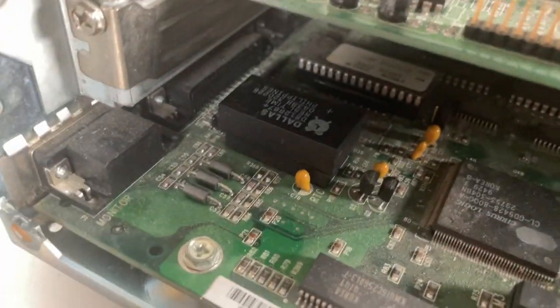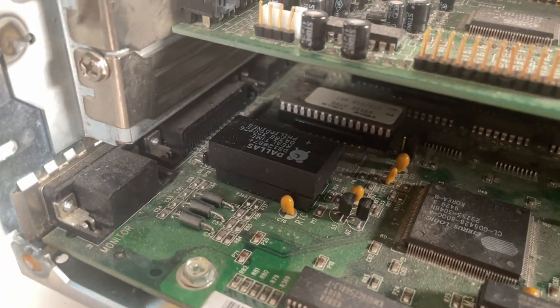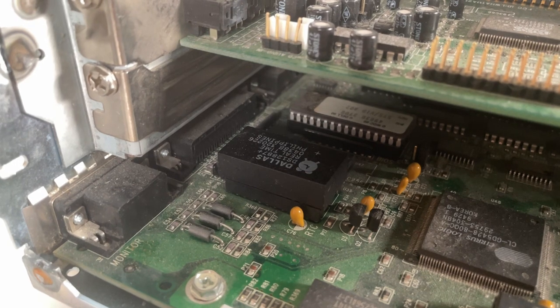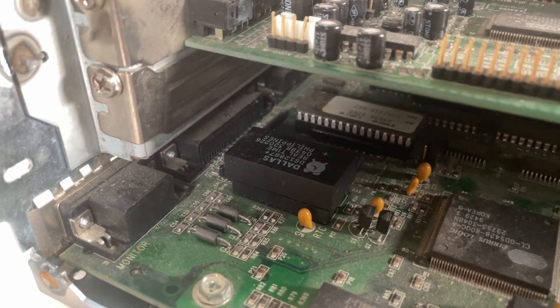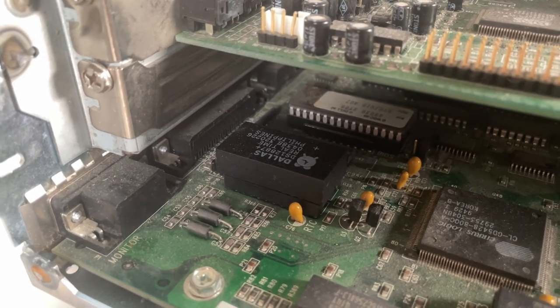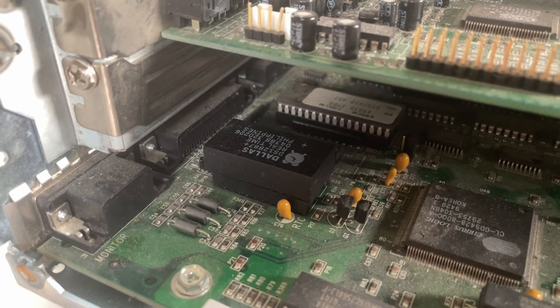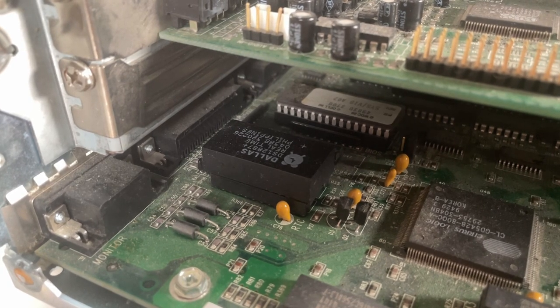There's the Dallas real time clock. That is a newer one that I had to change over. I will eventually put a modded one in there. But for now this one still holds a charge so that's good enough.